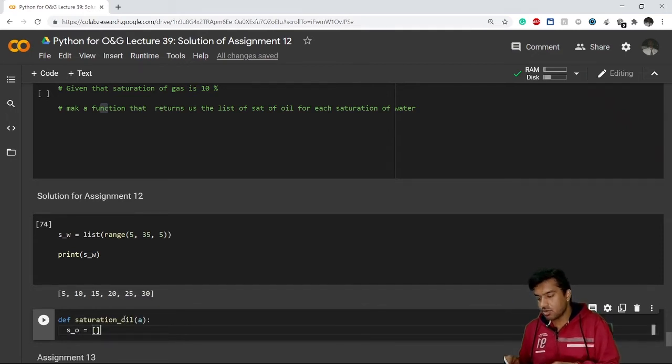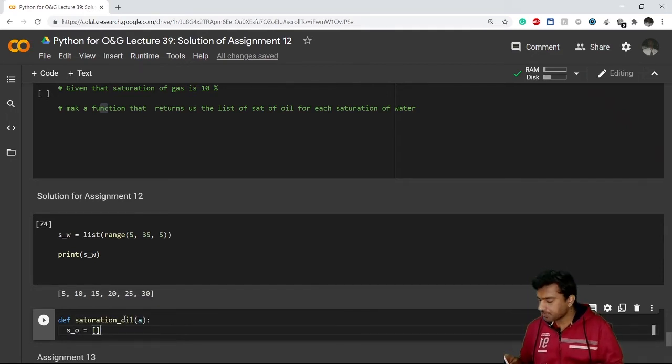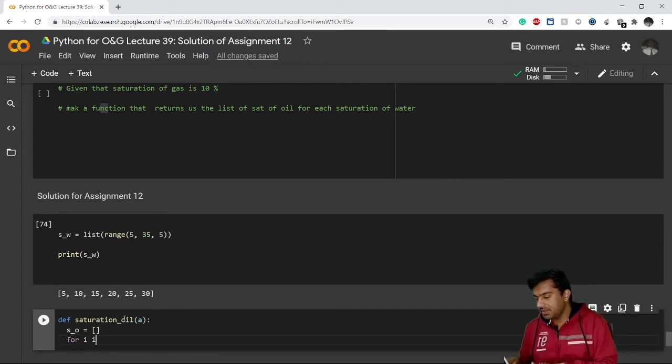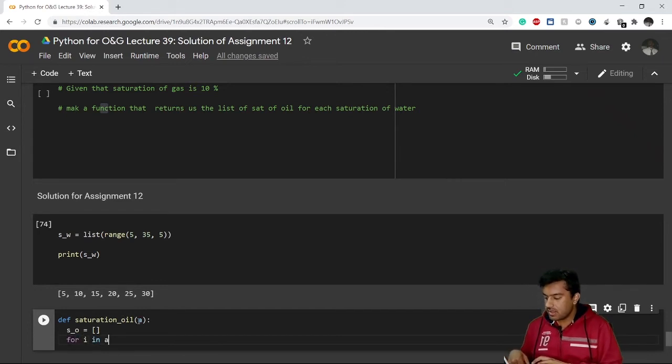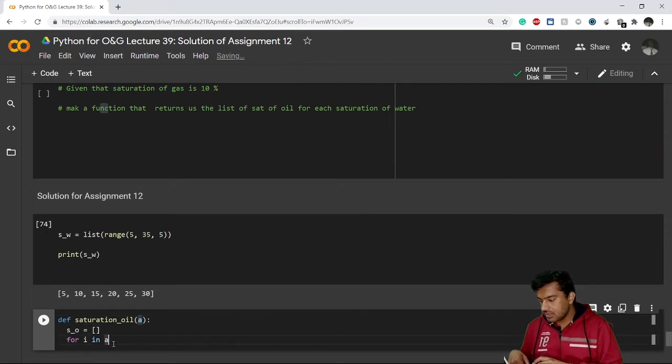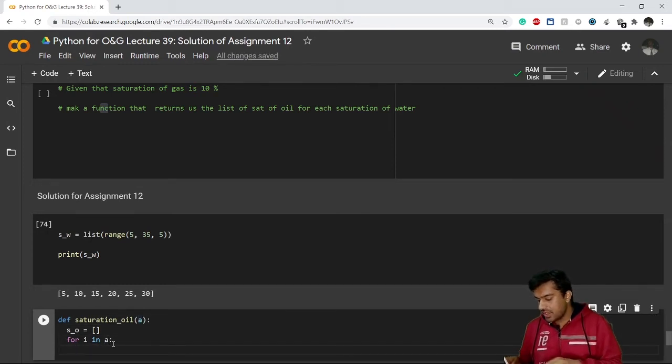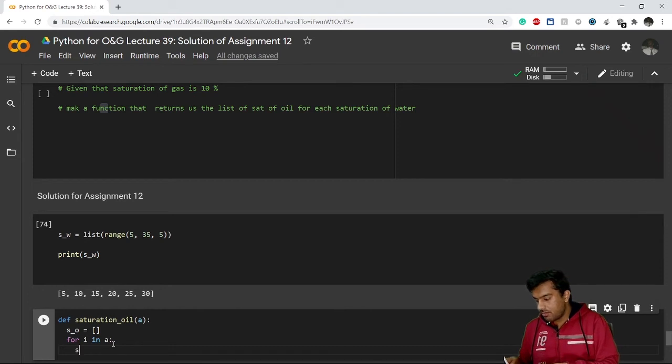Now I'll run a loop for i in a. So I'll run a loop in this list of saturation water and I know that I have to append there.